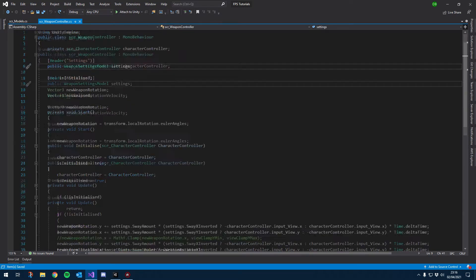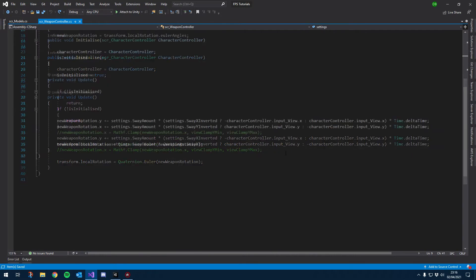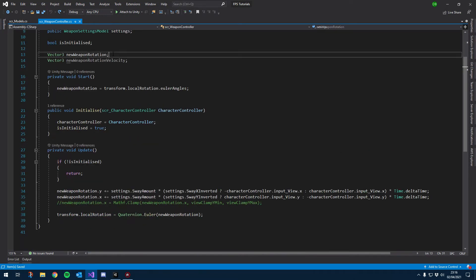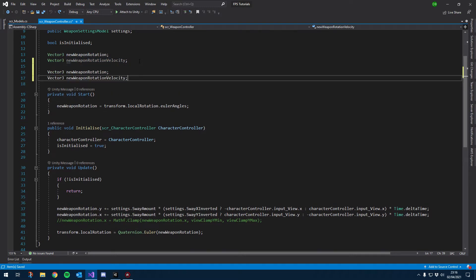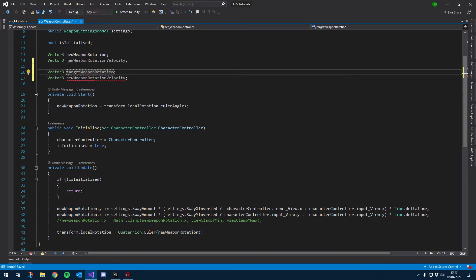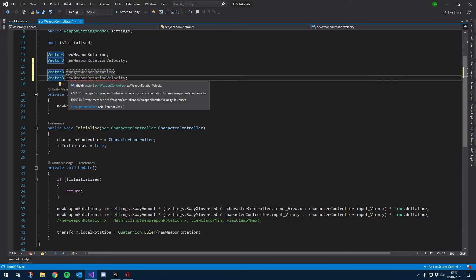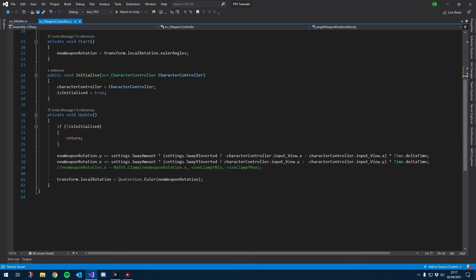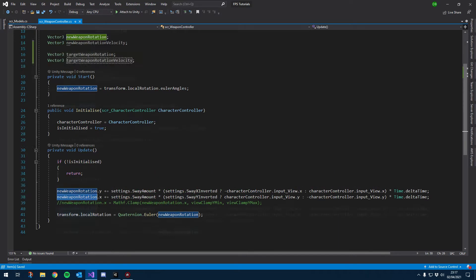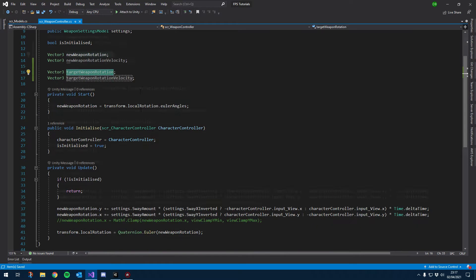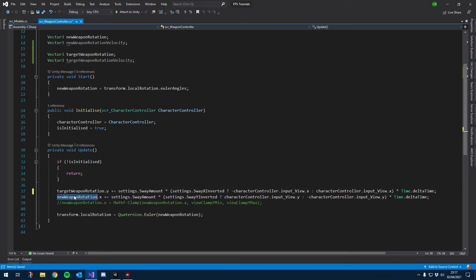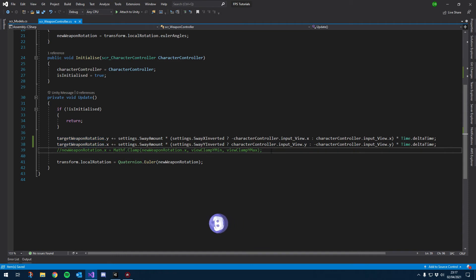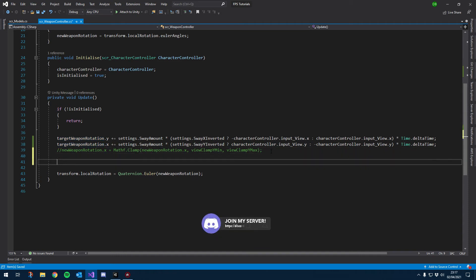Okay, so if we go into our weapon script now, we can actually start using a few of these. So the first thing I want to do is duplicate these two here, and instead of new weapon rotation, we are going to be using target weapon rotation and just change the velocity one as well: target weapon rotation velocity. And then instead of new weapon rotation here, change that to our new variable target weapon rotation. And then target weapon rotation—what we want to do is we want to smooth damp that value back down to zero.